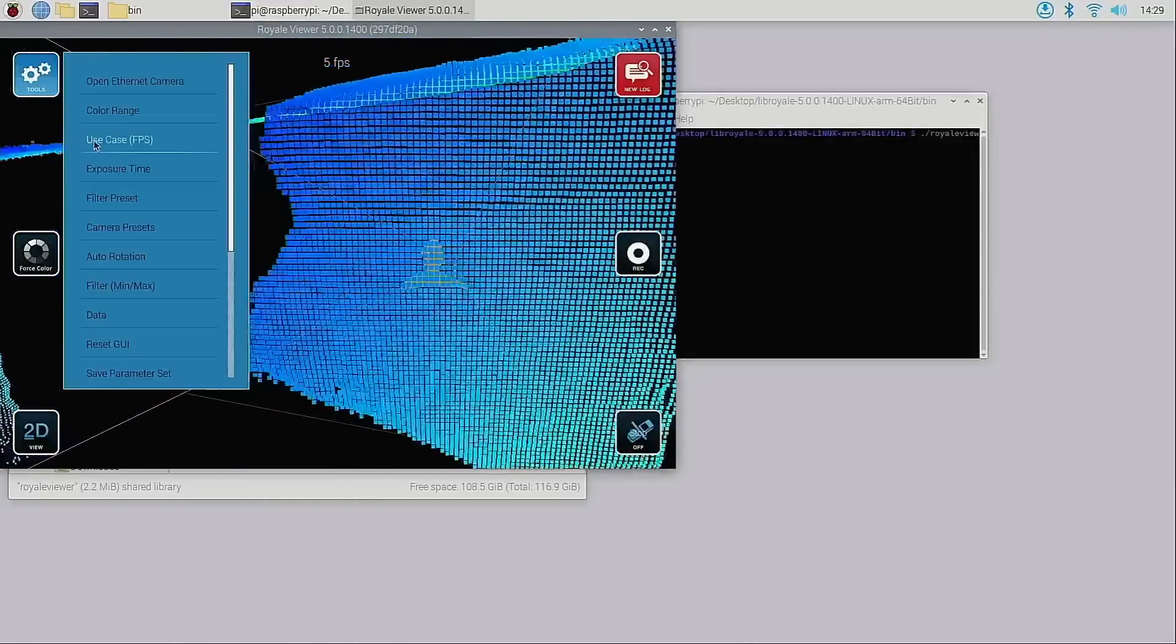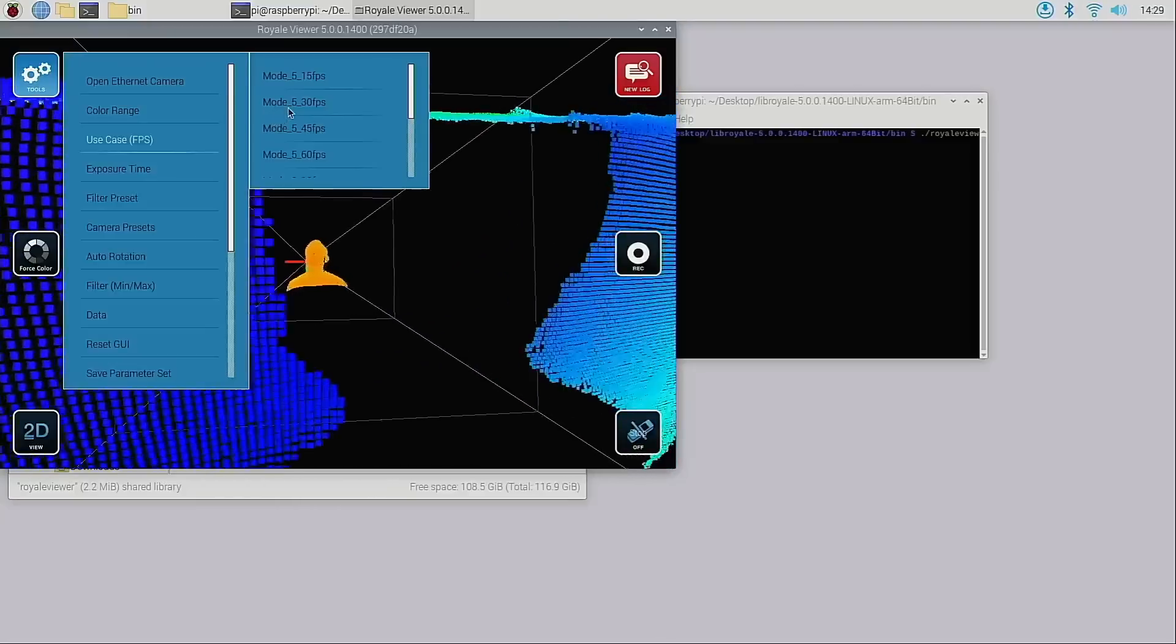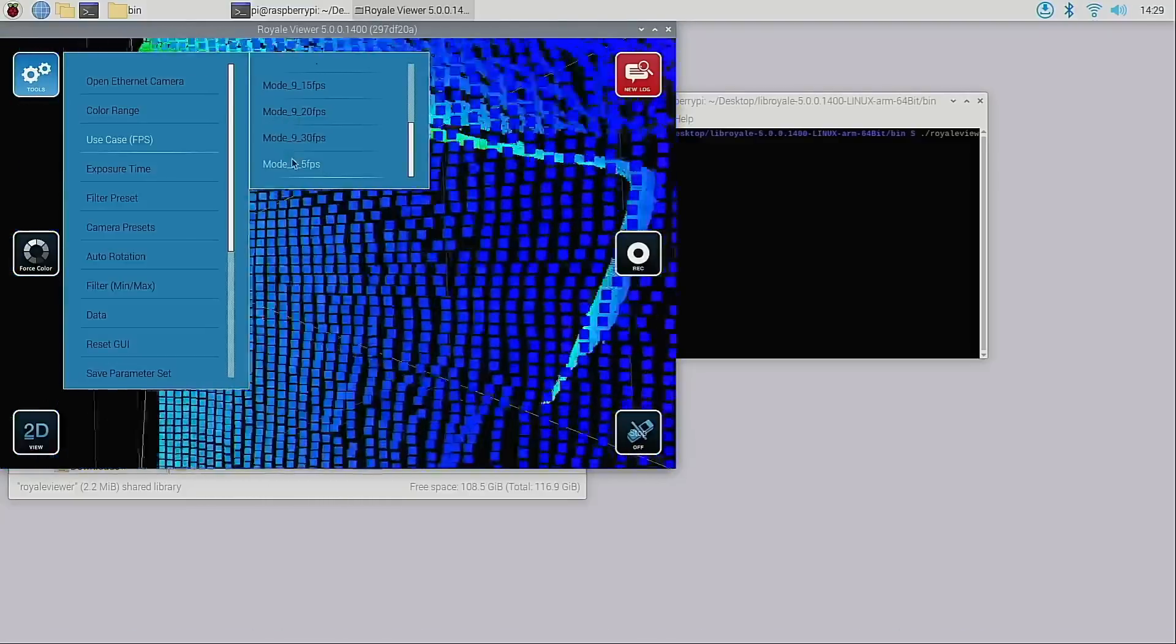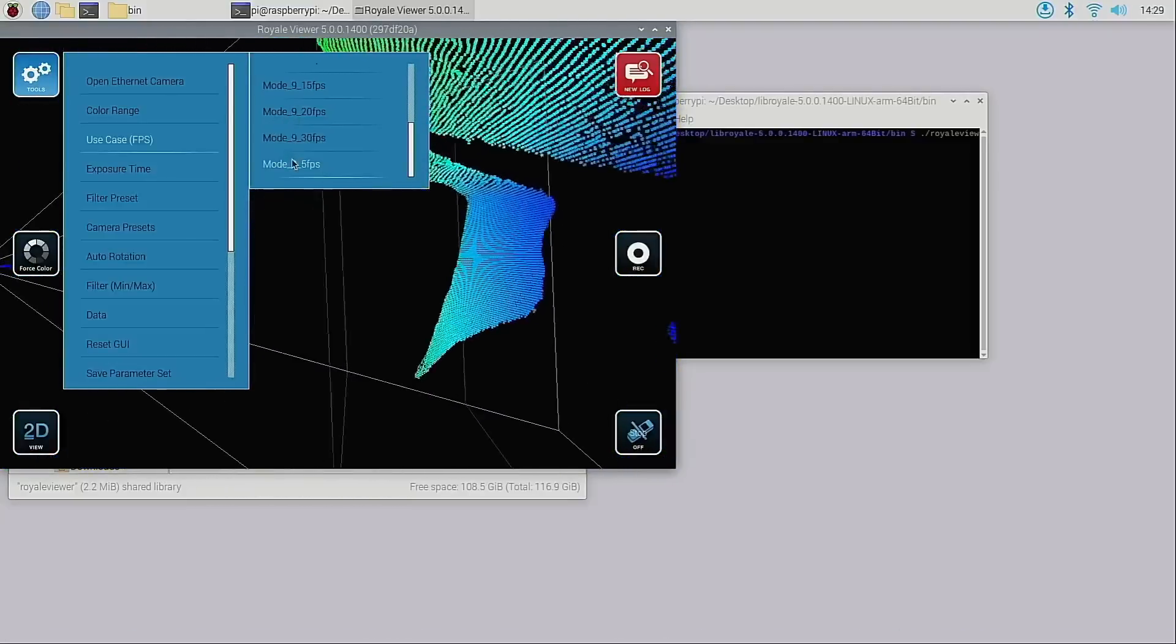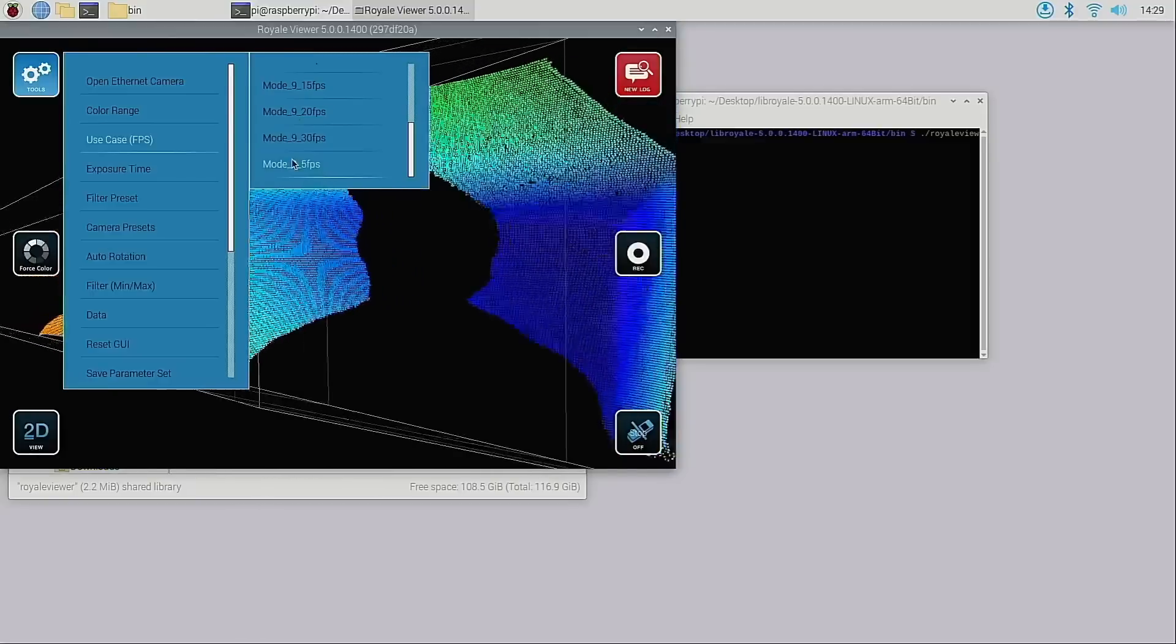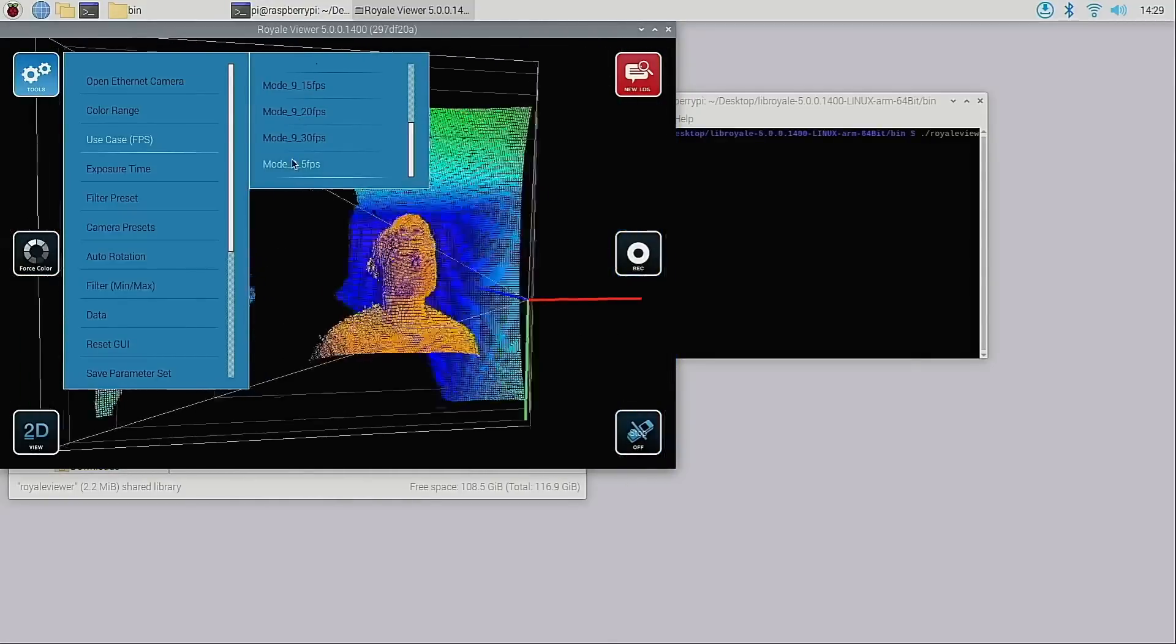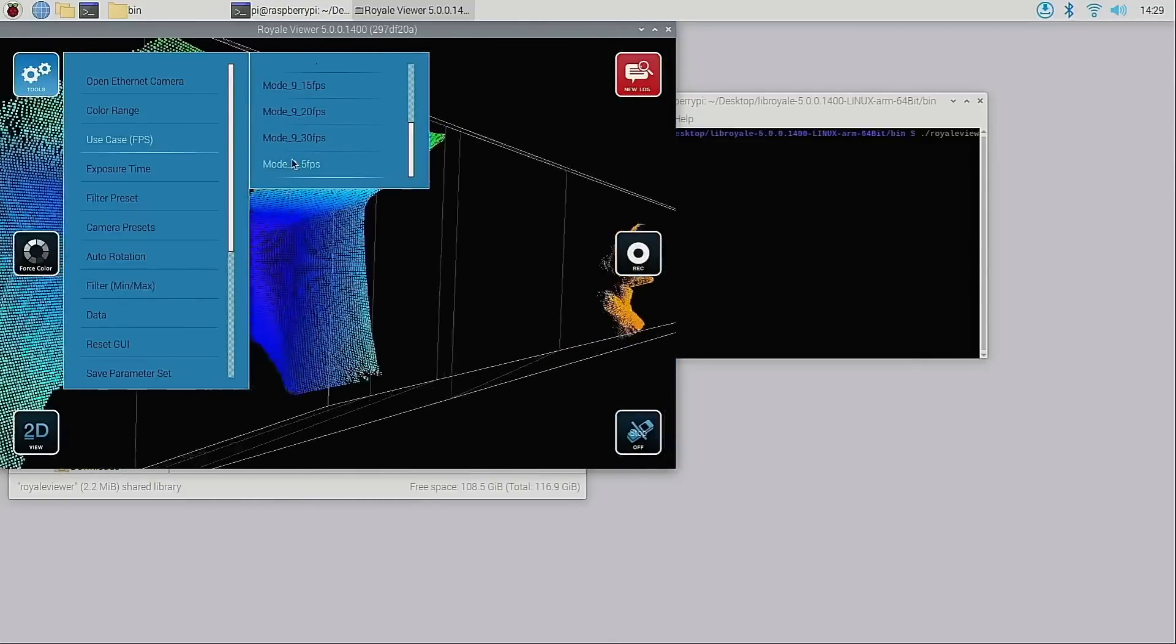In the use cases menu we can see the available modes for the Flex 2. I'm currently running mode 9 5fps which means it's a long range mode at 5fps. These long range modes can detect up to 7.5 meters away.